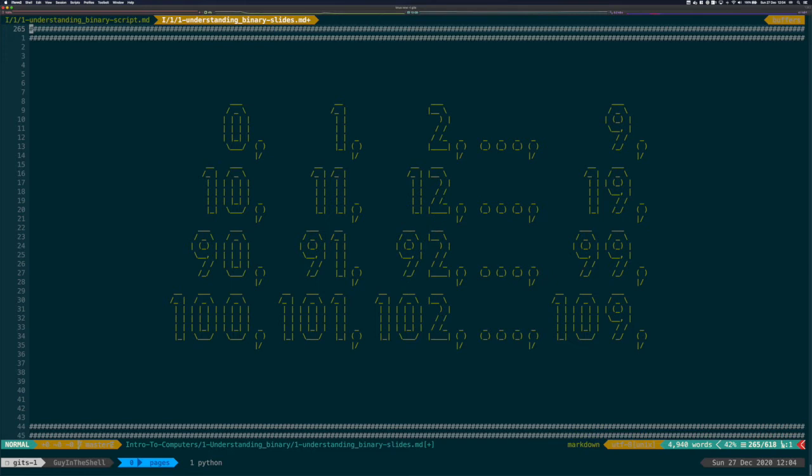But math can explain this notation. We said that we use 10 characters in our mathematical notation, that is the decimal system. In math, you say that you represent the number in base 10.